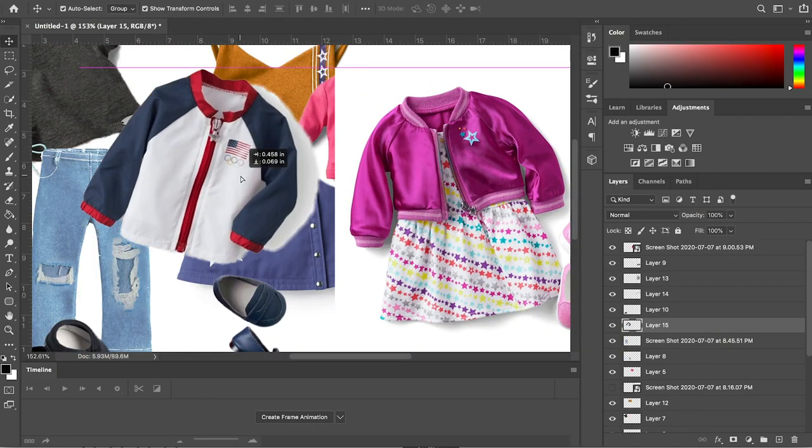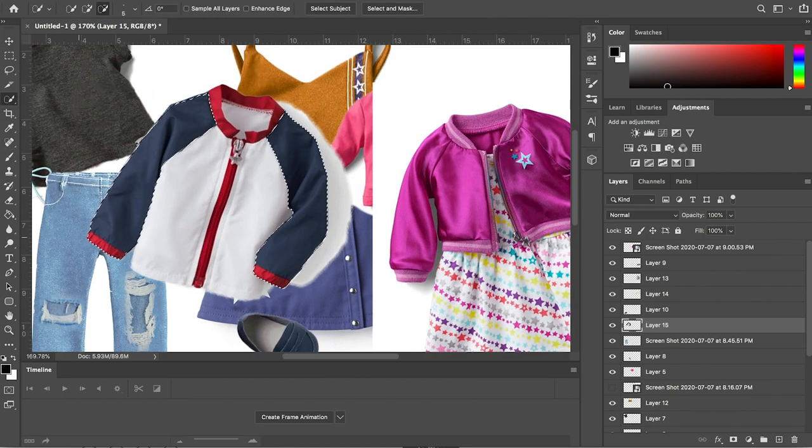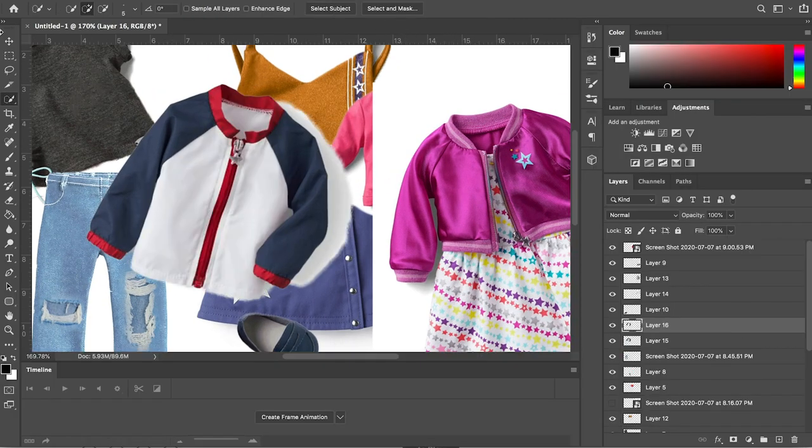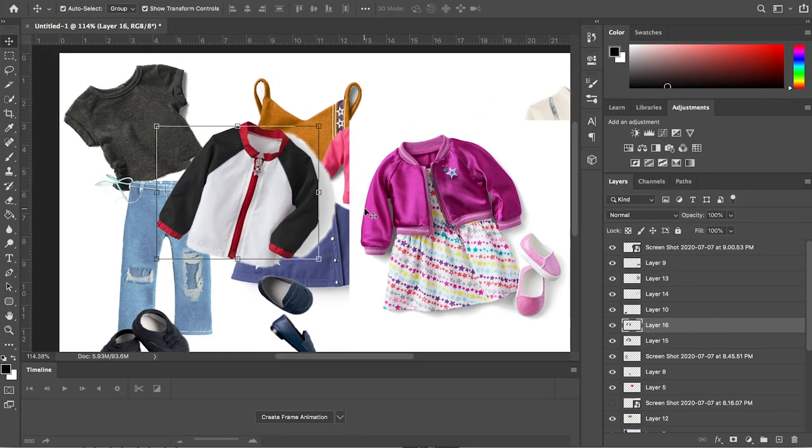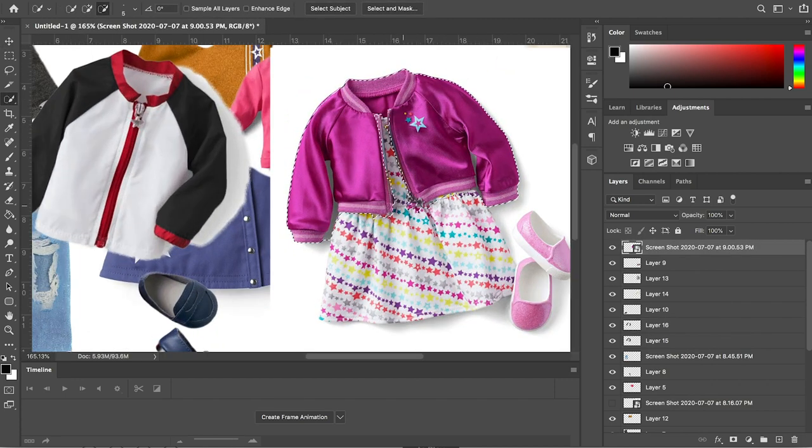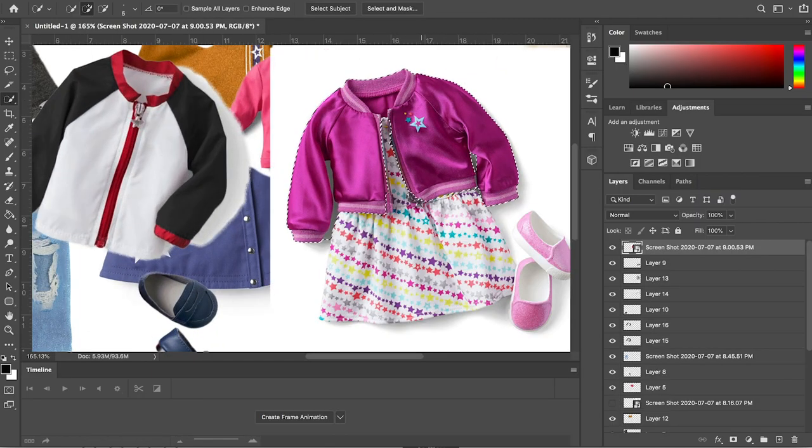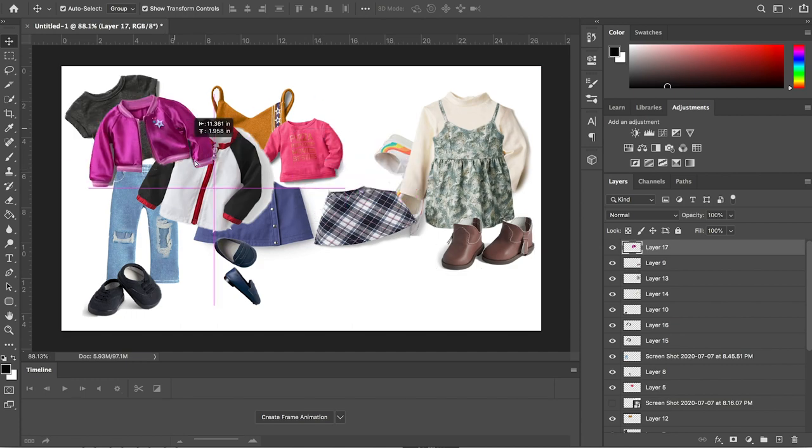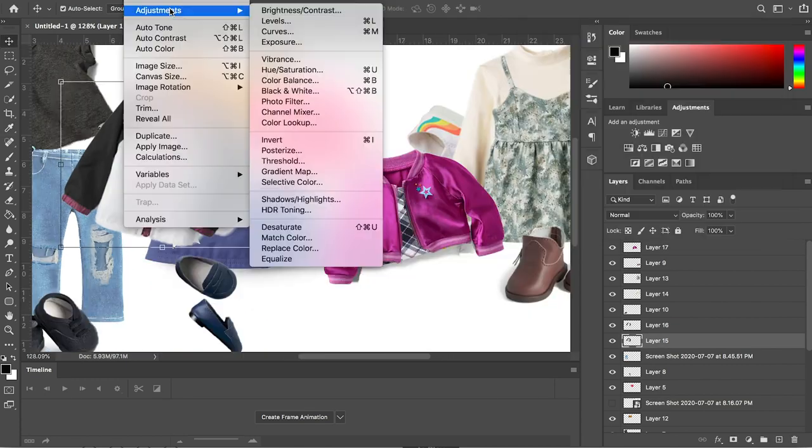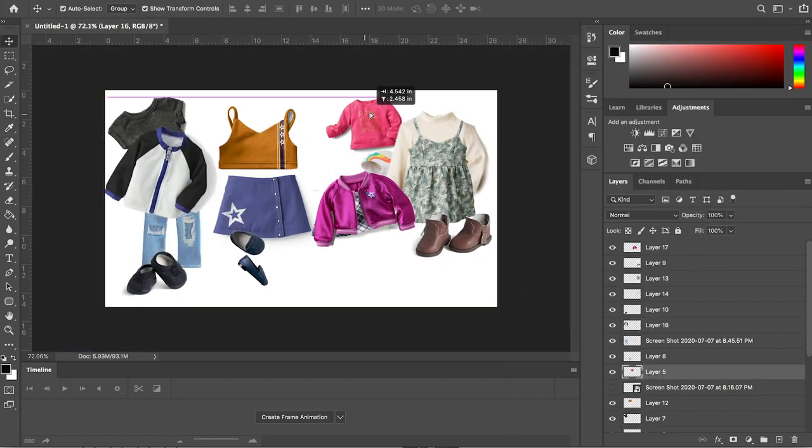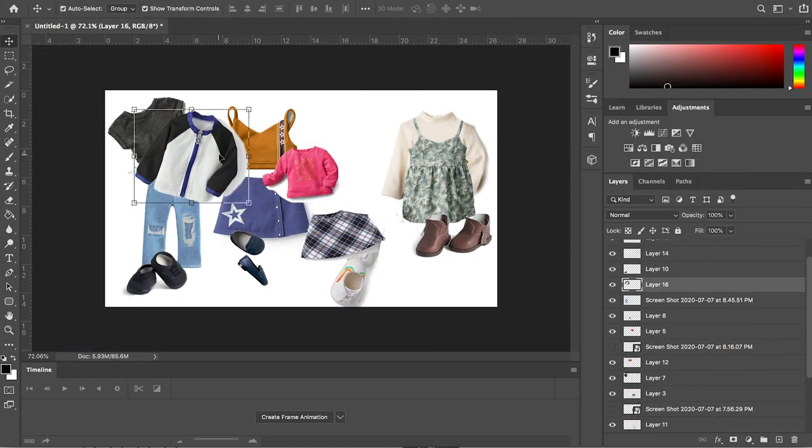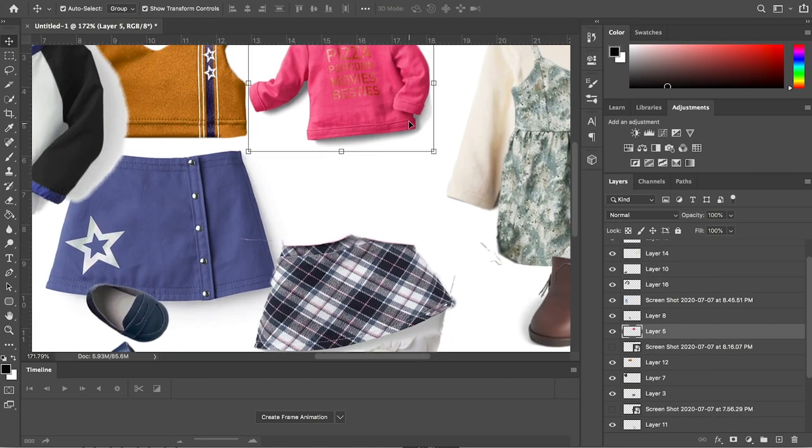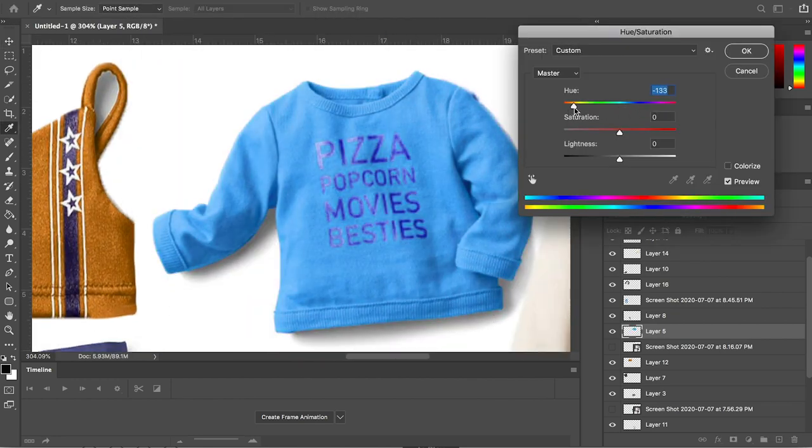And now I'm trying to decide between these two bomber jackets. Overall, it was just much easier to go with the Olympics version one because the one on the right was a little bit harder to cut out. Honestly, I don't like how the jacket turned out too well, but I didn't want to mess with it too much more.